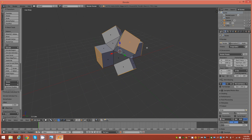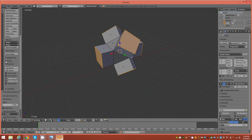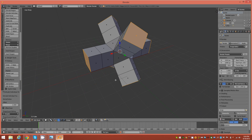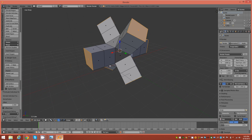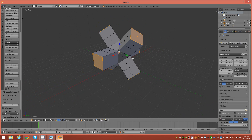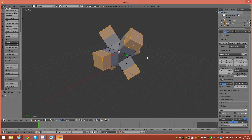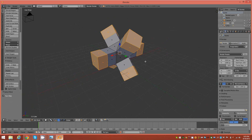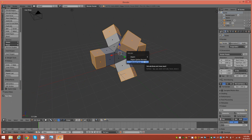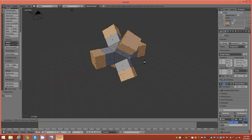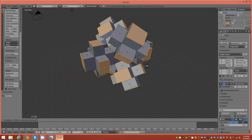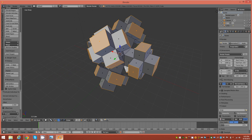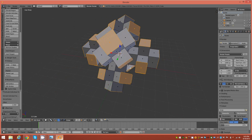Now we want to repeat this — Alt+E, select Individual Faces again, or on the left side scroll down to the history rollout and repeat last. Now we have two extrusions of 1.0. Next, hold Ctrl and tap the plus key on the numpad to grow the selection once, then Alt+E, Individual Faces again, hold Ctrl, and extrude one more time to 1.0 and accept.